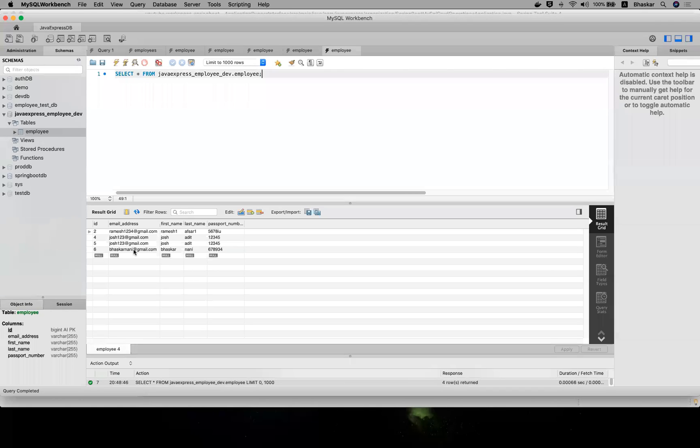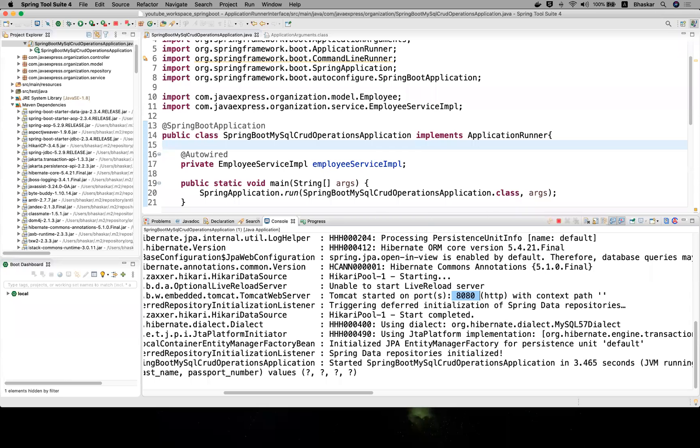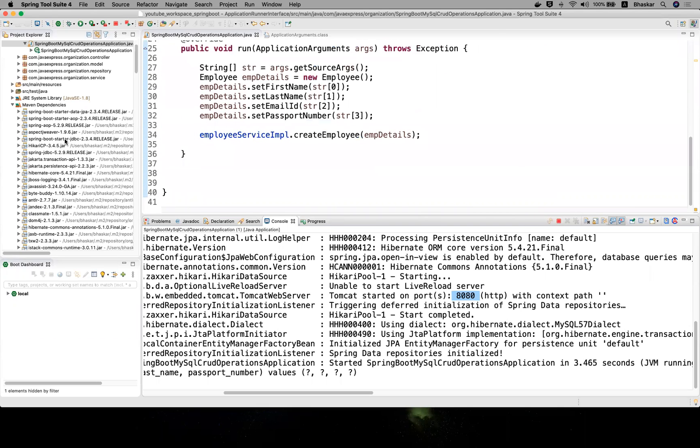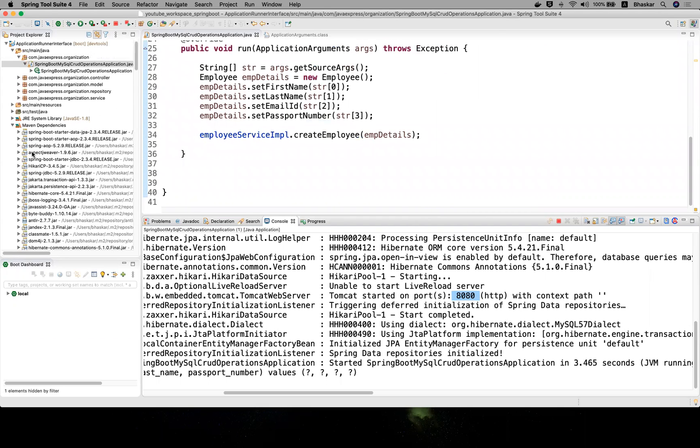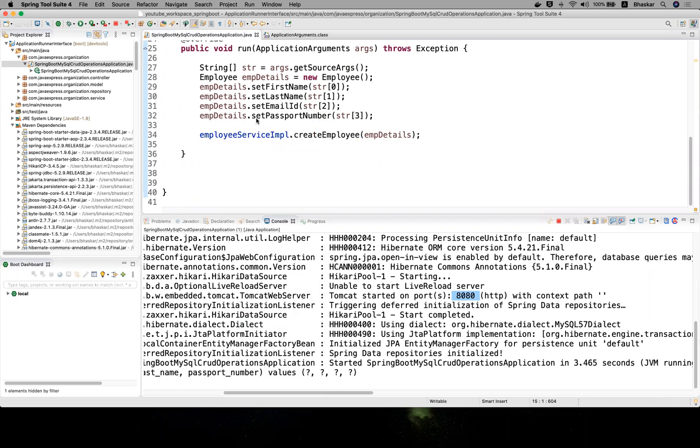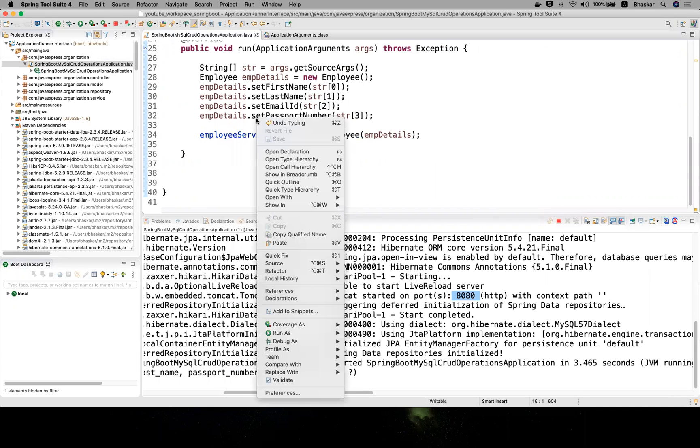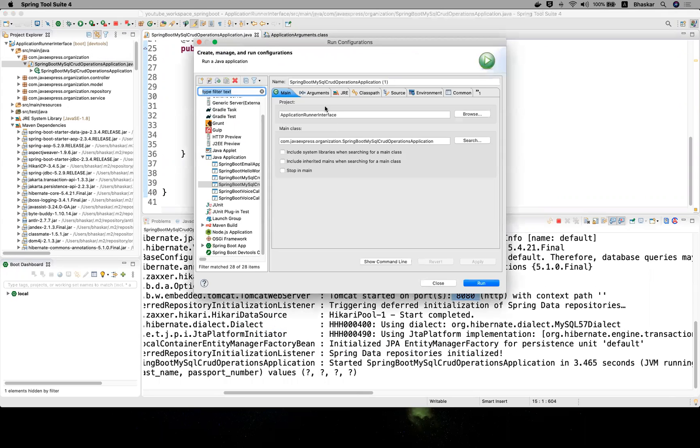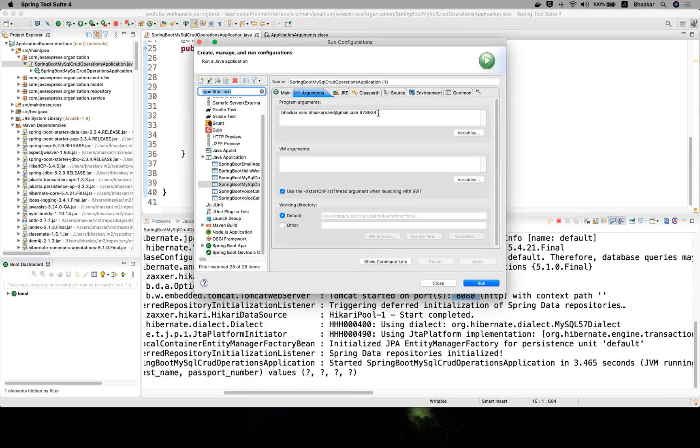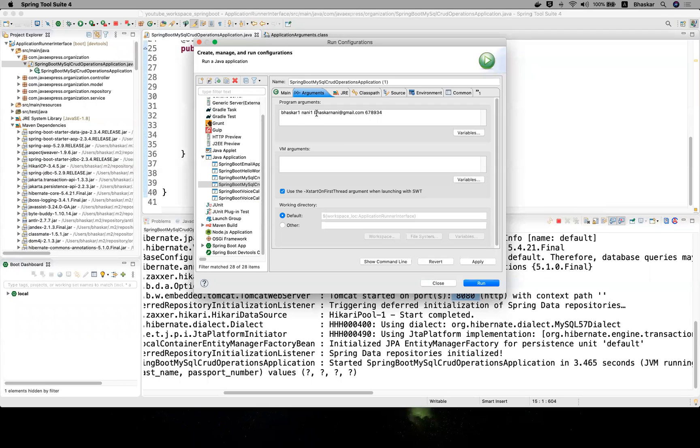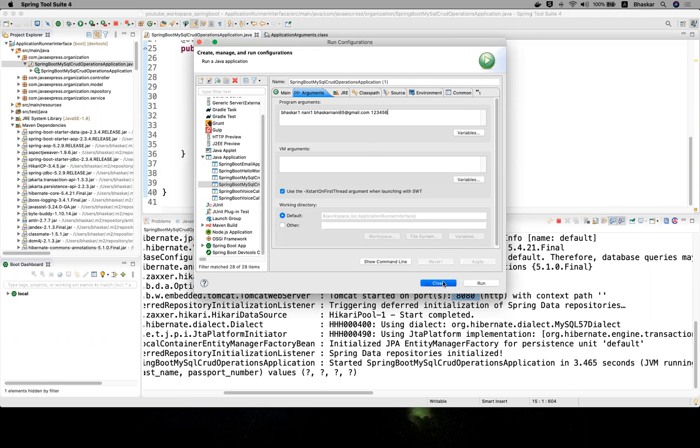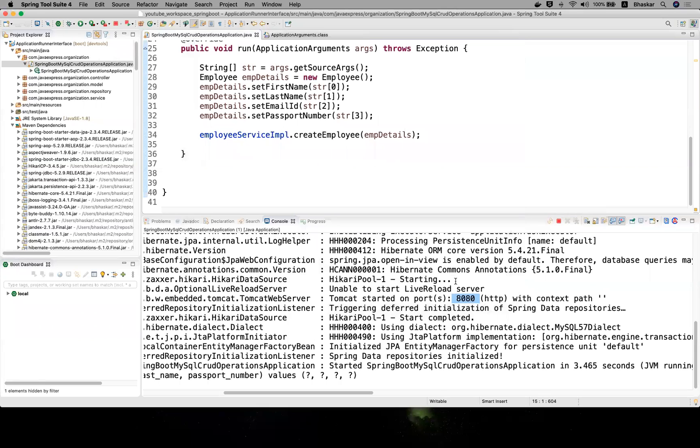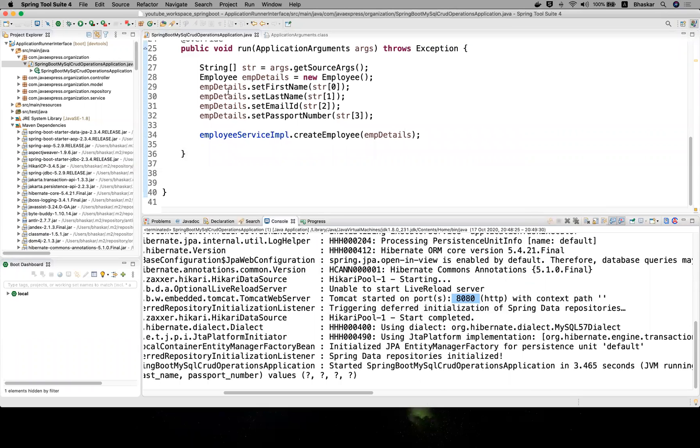This is my application arguments I'm passing. In the runtime if you want to change with different details you can do that. Right-click here, run as, run configuration, application arguments. Here you can change. Let me give some different names - one, one. Just I'm providing some new details. Let me give some 85 and here some 123456. Apply, close.